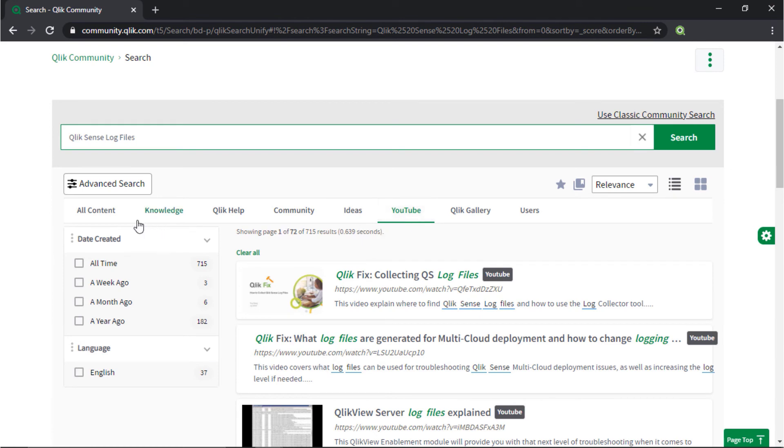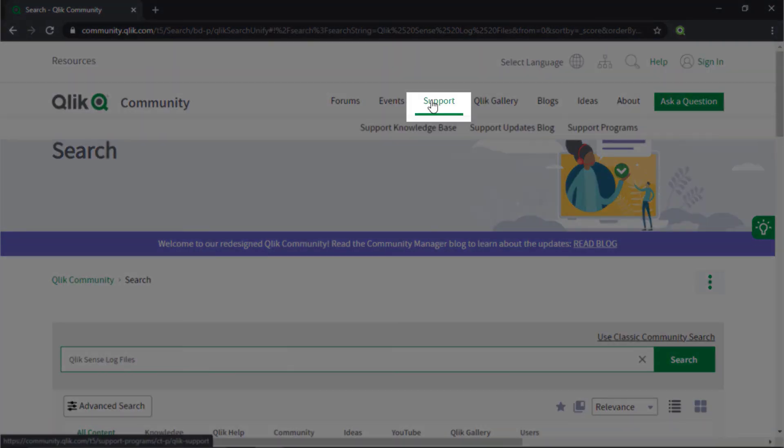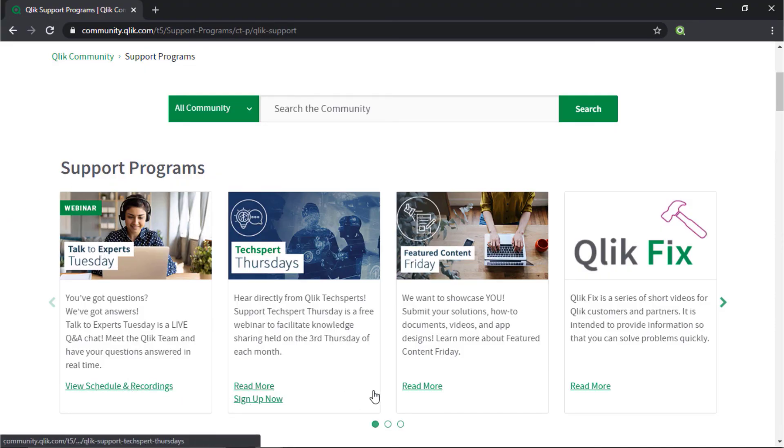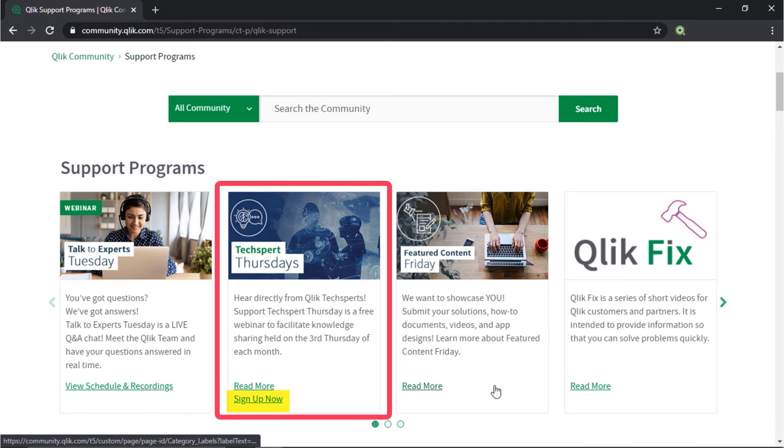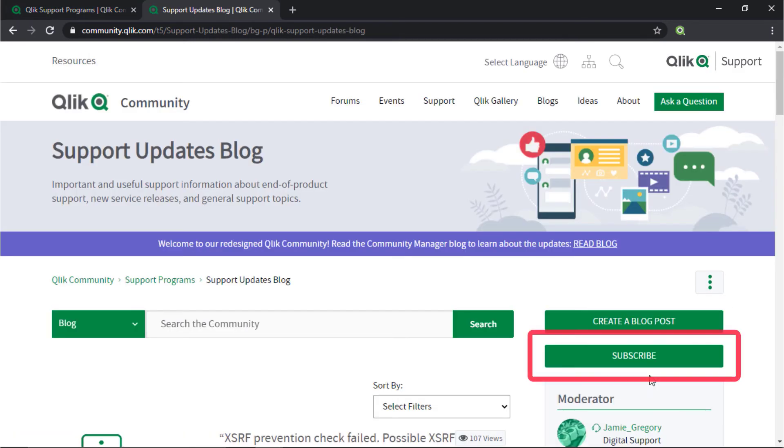Also, check out the support program space. Here you can learn directly from Qlik Experts via a support webinar like TechSpert Thursdays. And don't forget to subscribe to the Support Updates blog. Thank you.